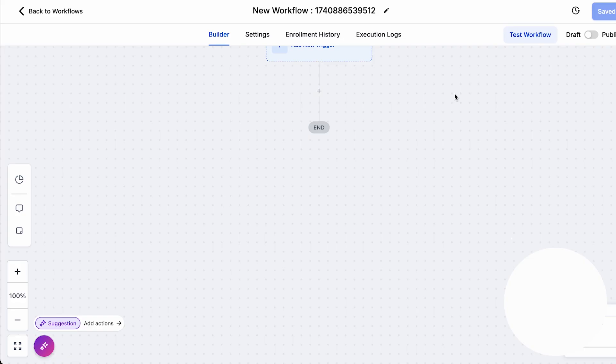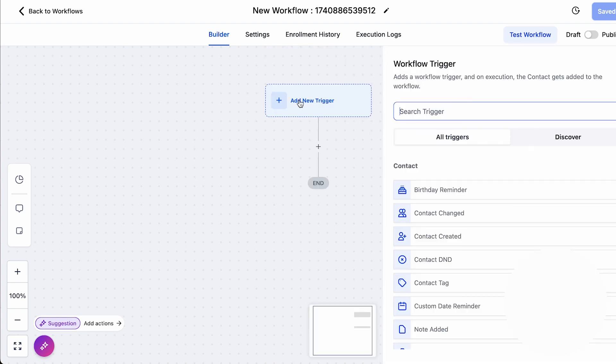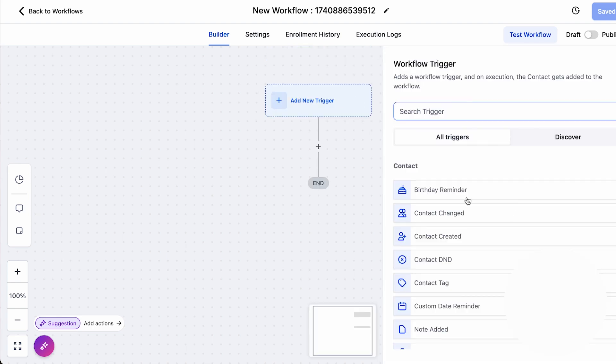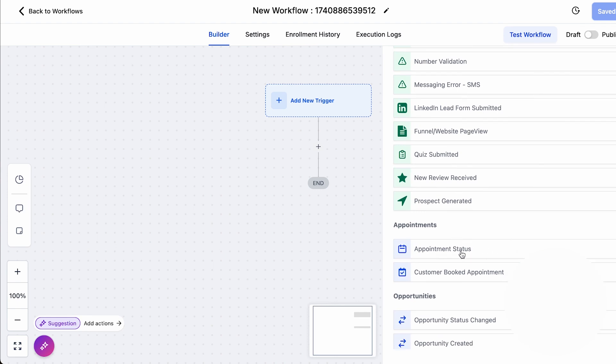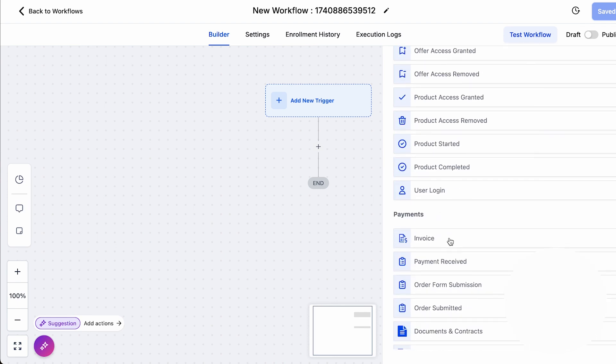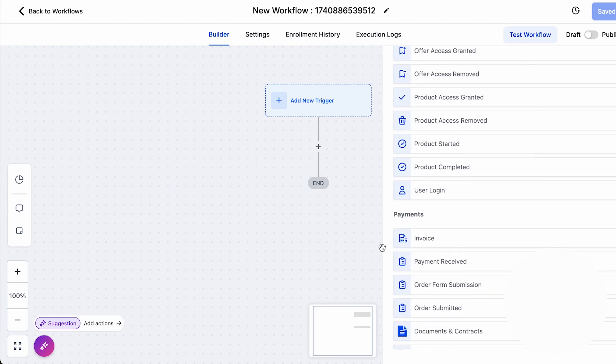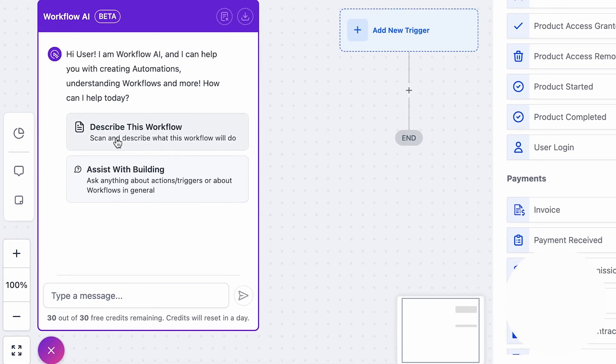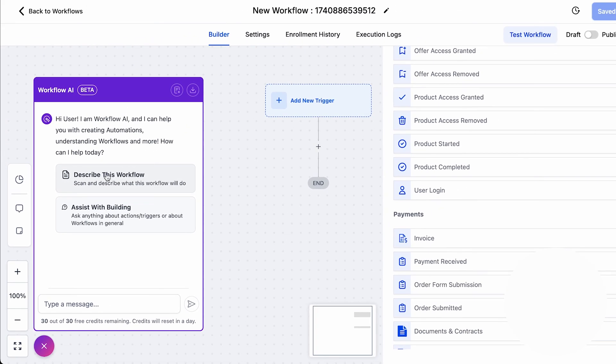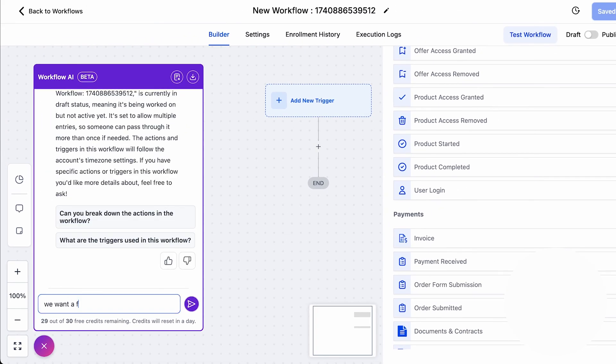But the innovation doesn't stop here. Go High Level's AI-powered workflows introduce a level of automation that goes beyond simple triggers and actions. One of Go High Level's most powerful capabilities is its workflow builder, which automates sequences of tasks like a series of follow-up messages, task assignments.